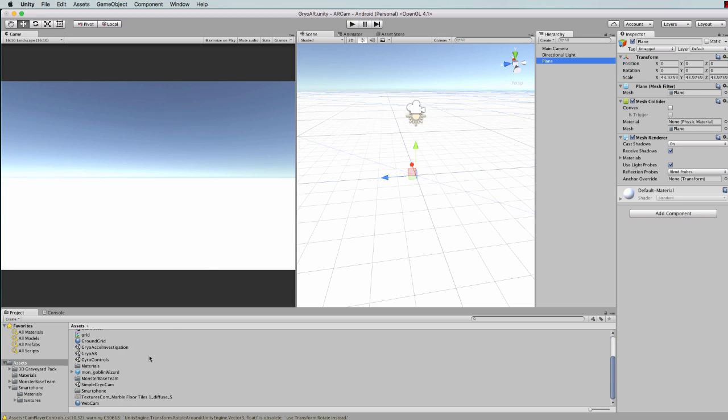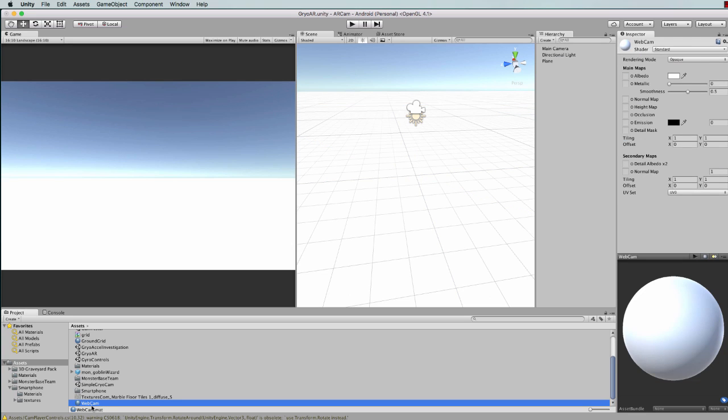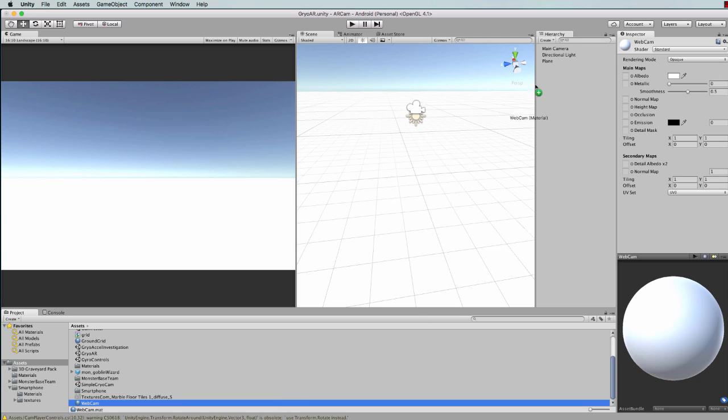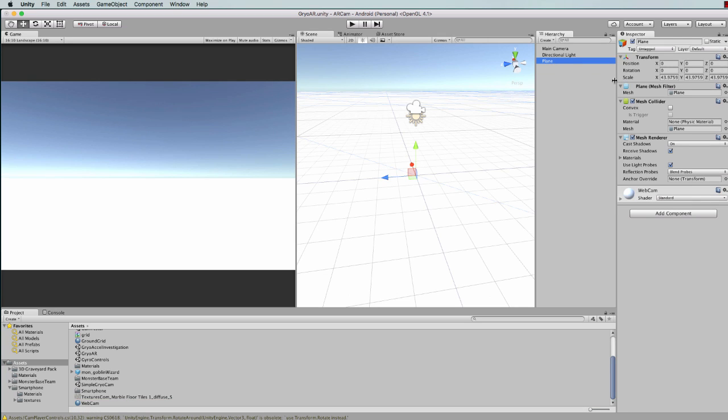I've got one I called webcam and it's just a bog-standard default shader. I'll add that webcam shader to my plane because that will allow me to change the shader type that is on that plane. Let's see if that worked.